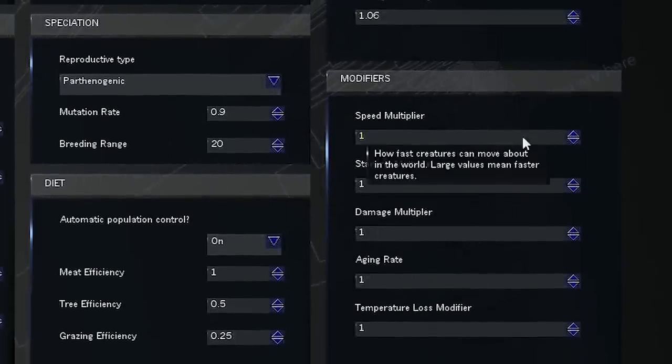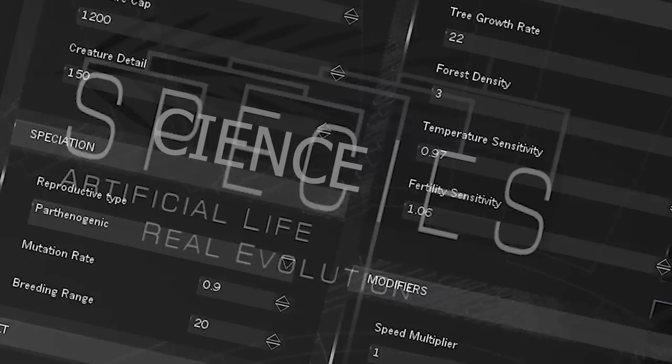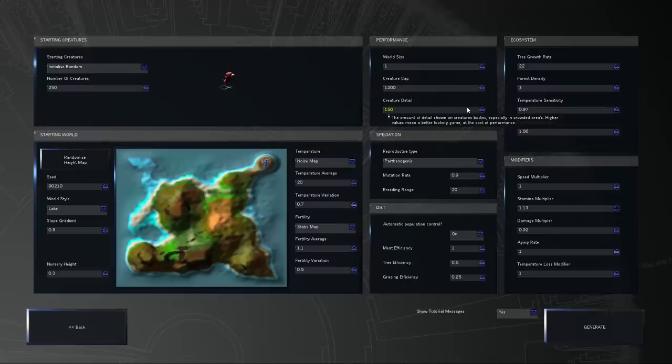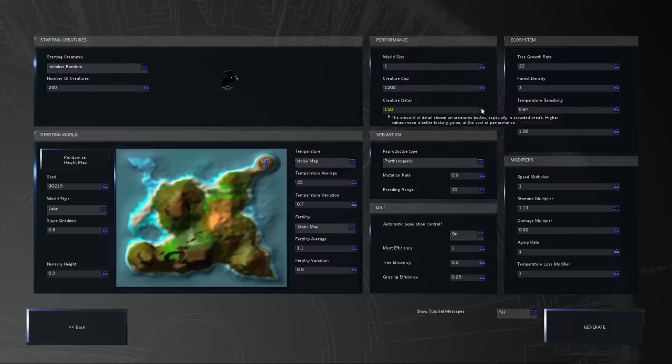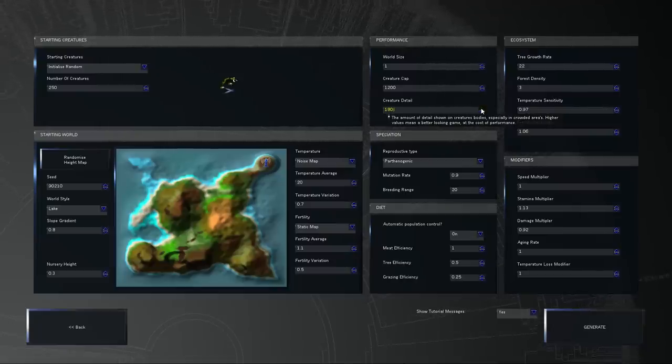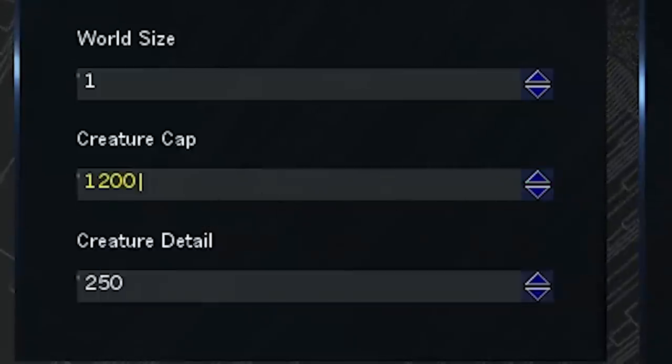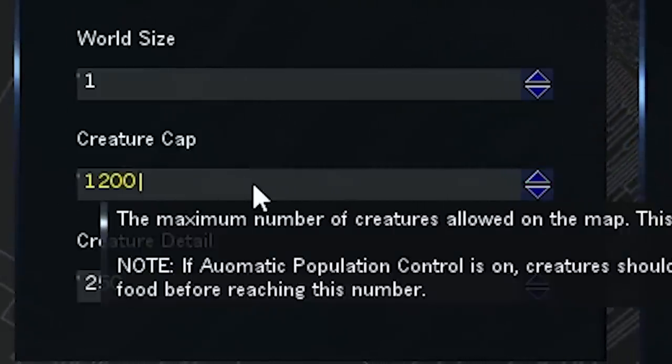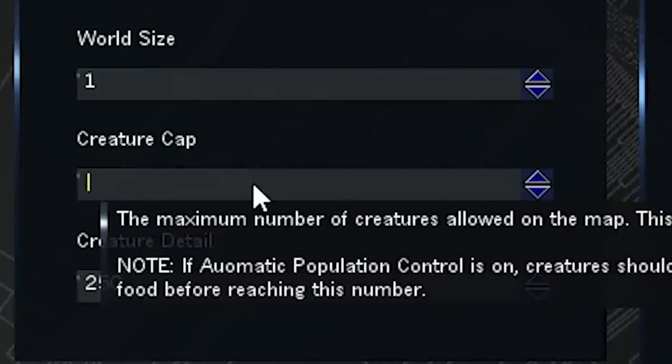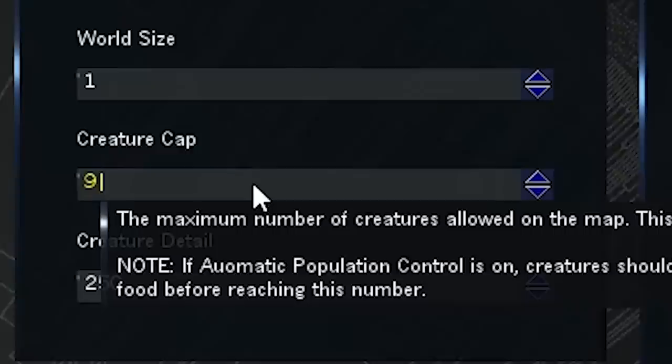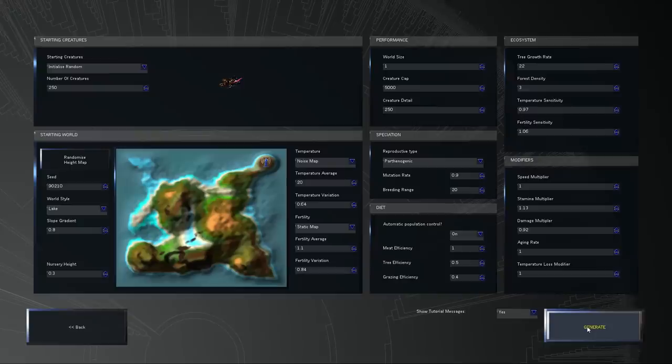Science. Creature detail? Yeah, sure, why not? It's my computer on the chopping block, so what the hell? Creature cap? All right, I clicked on all kinds of stuff. We'll see what happens. I'm sure it'll be fine.